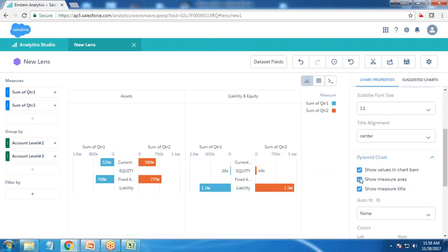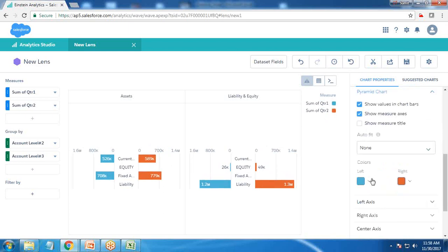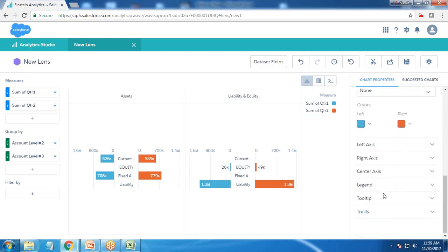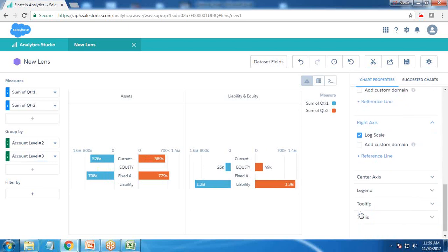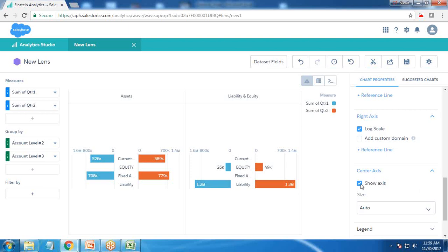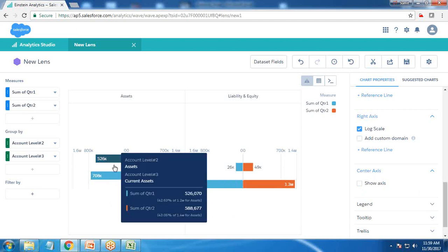I open the properties for the pyramid chart. I remove the measure title since it's already available in the legend showing sum of quarter one and quarter two. I also check the log scale for the left axis and right axis so it covers the full length, and I can hide the axes to make the chart more meaningful. When hovering over the chart it shows complete detail — for example, account level two for asset, current account level three, sum of quarter one is 52,607, covering 42.60% of the total 1.2 million.